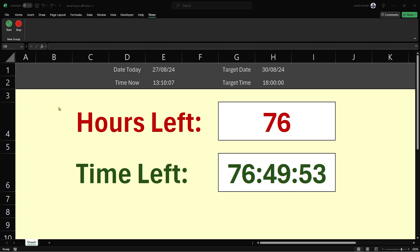In the main part of the screen I have the number of hours left. I also have the number of hours, minutes, and seconds left. I'll show you how to create a formula which calculates the time between two dates or two times in hours, or hours, minutes, and seconds. I'm also going to show you this functionality here at the top.